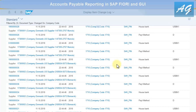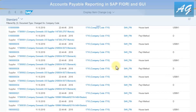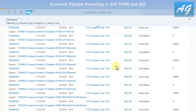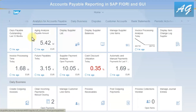This shows a list of all changes made to supplier line items during the selected period for the company code, which is very useful for auditing changes done to the system.